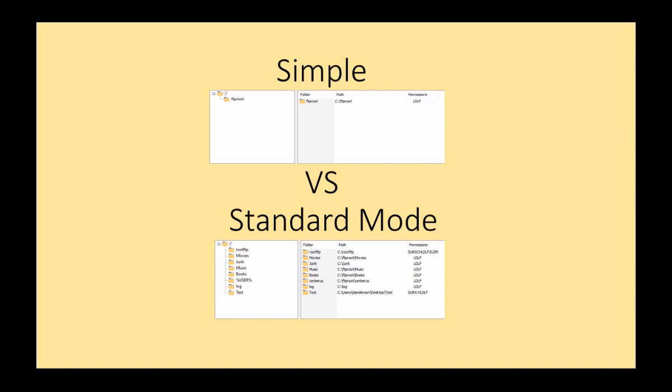Simple mode versus standard mode. There are two modes a user account can operate in with respect to the virtual file system. The two modes are simple and standard mode.